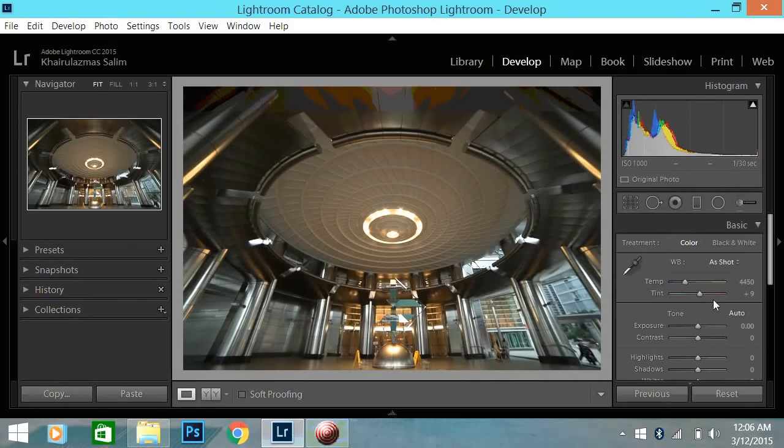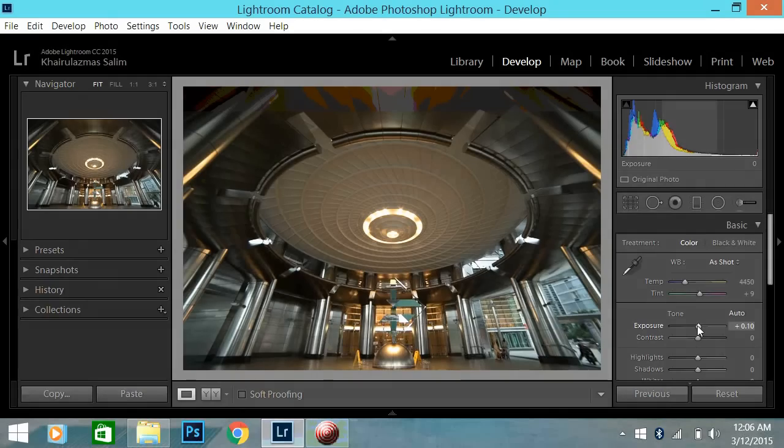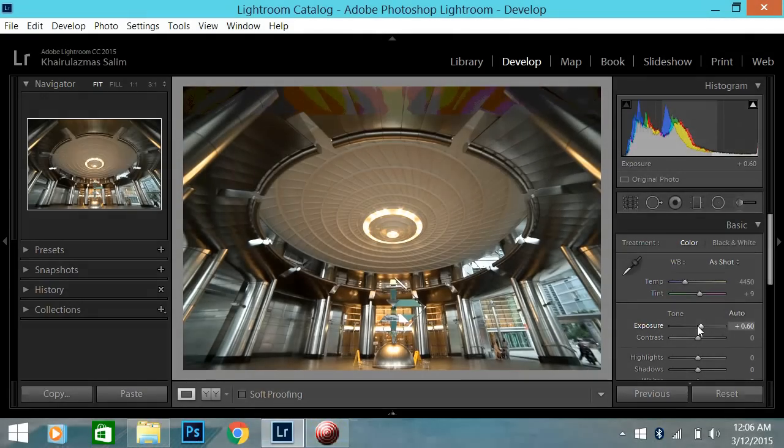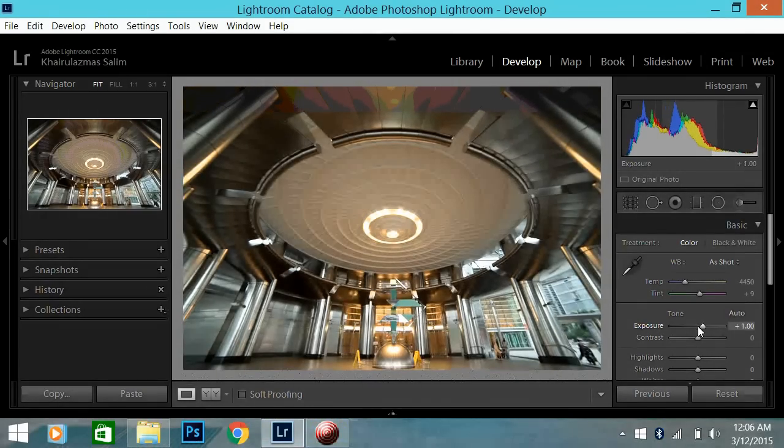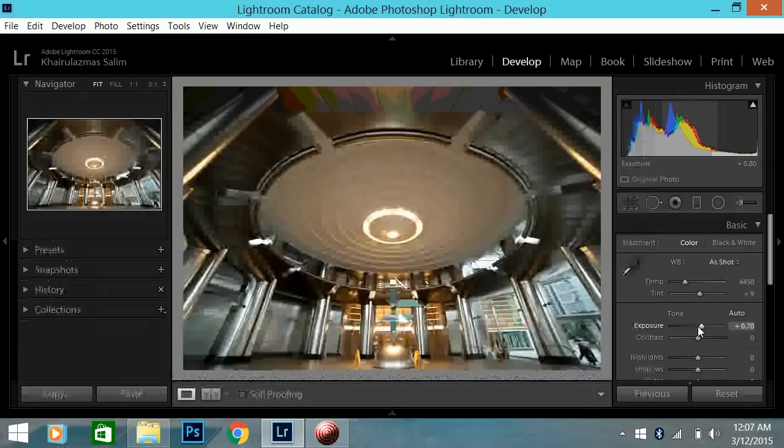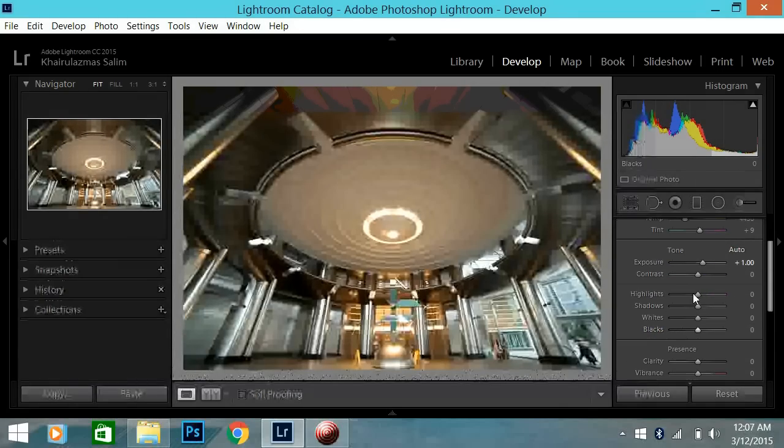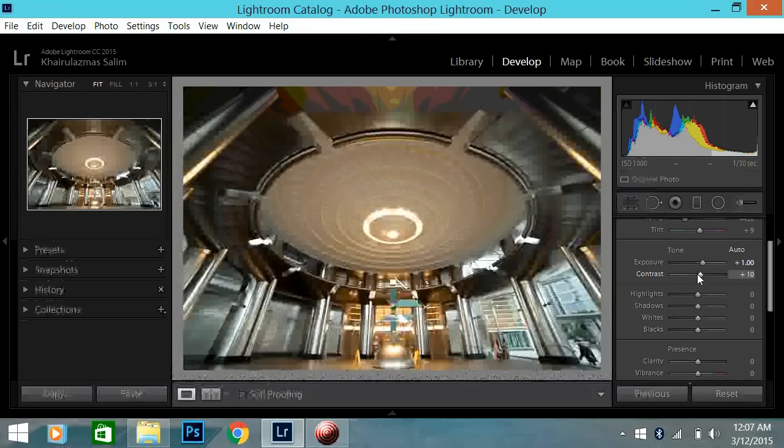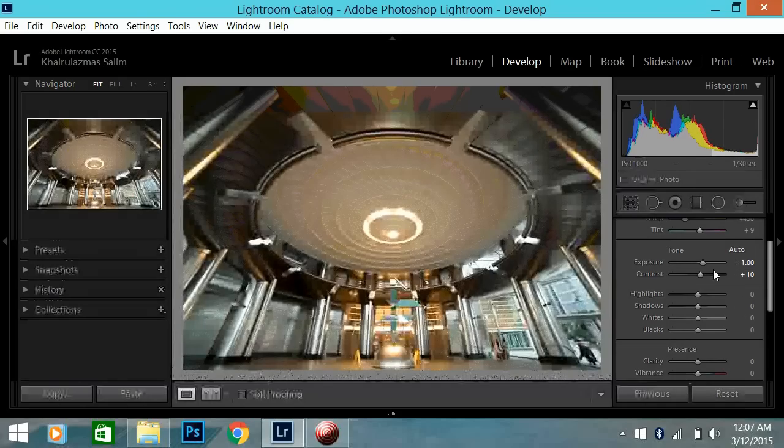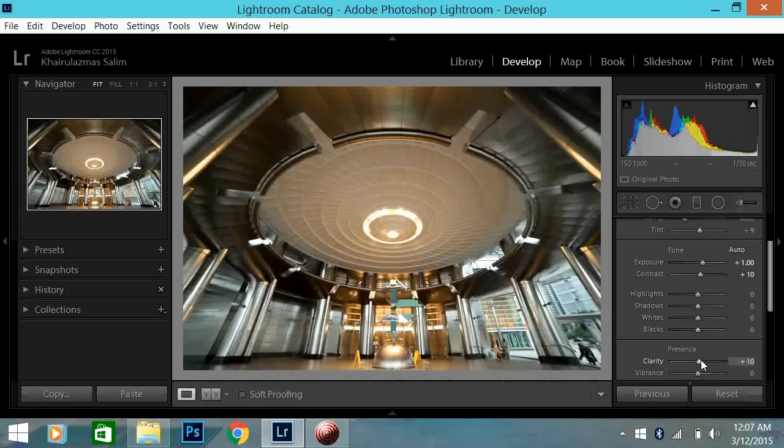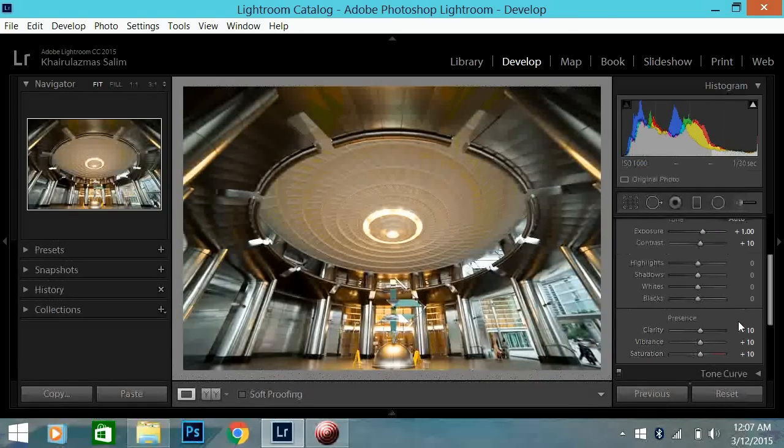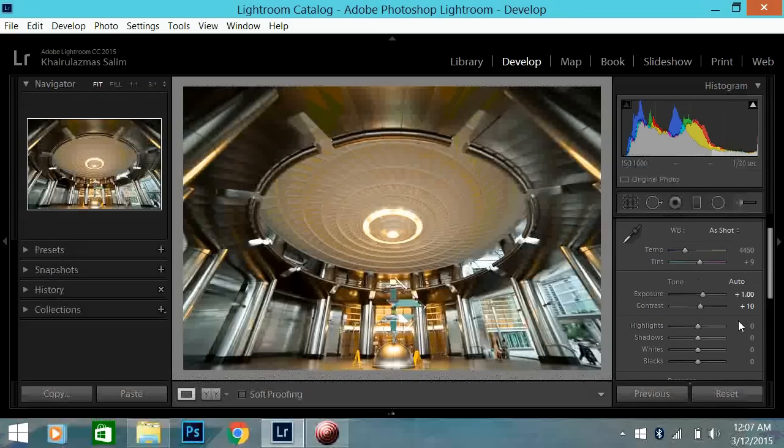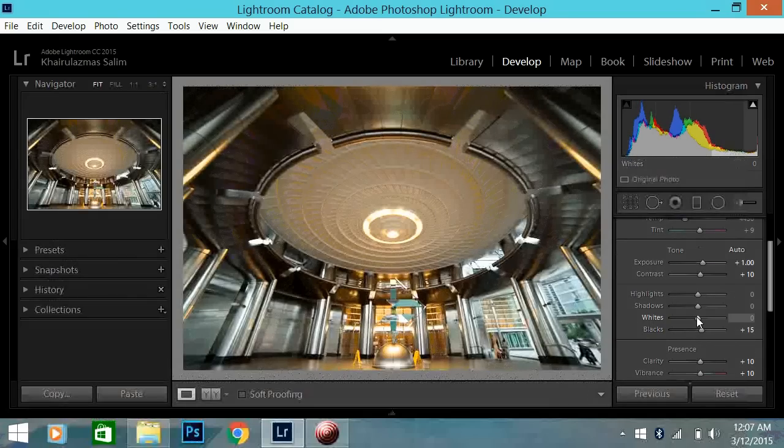Okay, so firstly, for this photo, I took it a bit dark. So I'm going to increase the exposure. Like so. And I usually bump up the contrast by 10, clarity by 10, vibrance by 10, saturation by 10. I like my photos to be a bit more colorful.